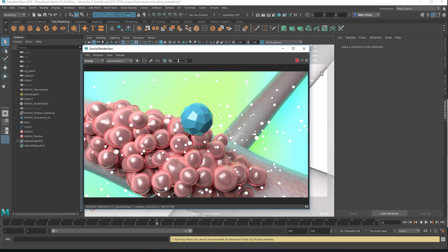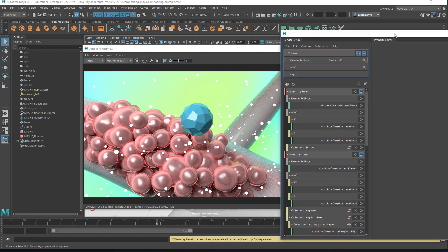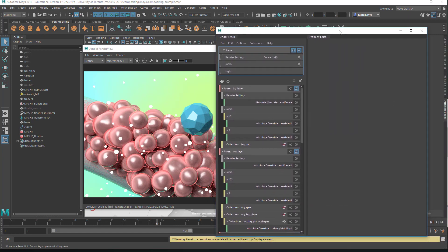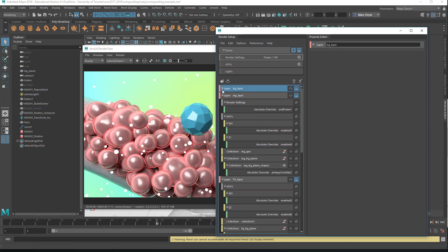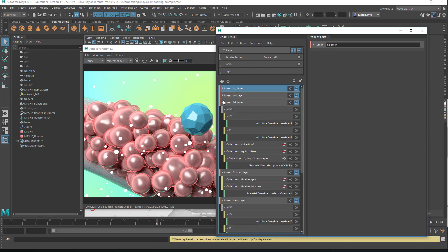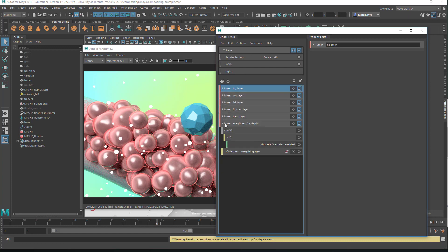We'll look at AOVs, but we'll also look at using Maya's render setup. Here is the render setup window, and you can see that you can have many different render layers. The simplest thing you can do with this is to render out the background object.